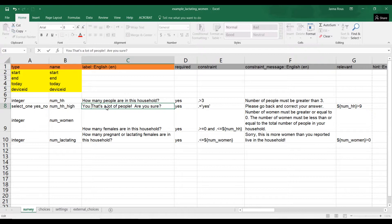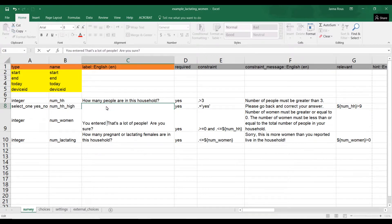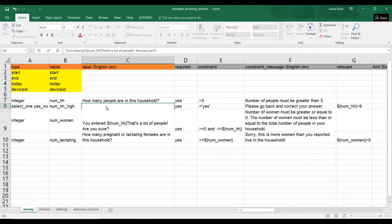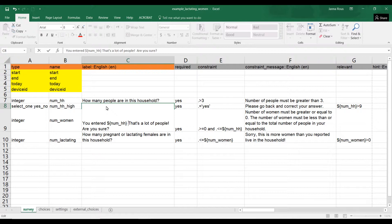You entered, and then we just put the dollar sign and open curly bracket, and we refer back to num_hh. So that's the name. You entered num household, so if that's nine or ten, you entered ten people in this household, that's a lot of people, are you sure?